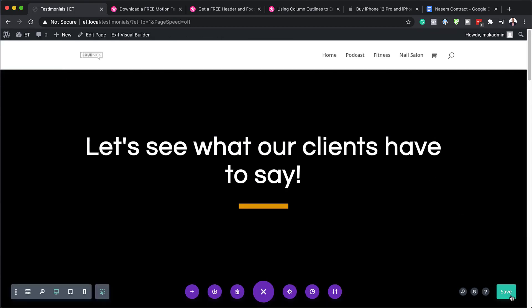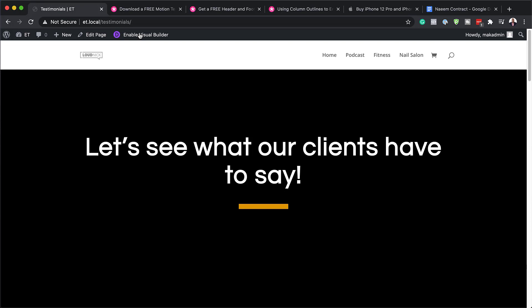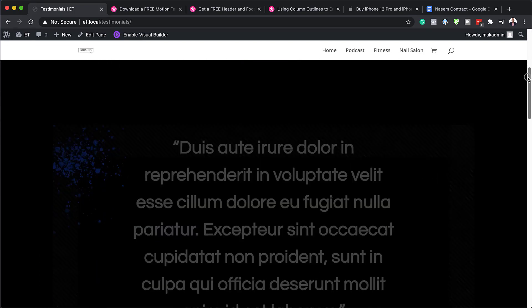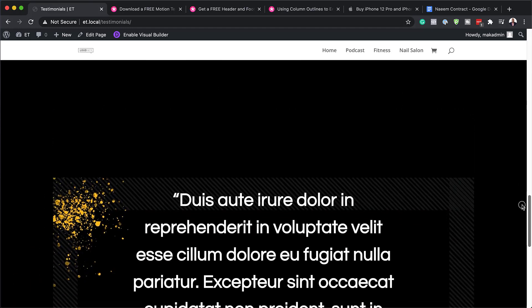I'm going to close out of here and then save and exit. Once you exit the visual builder, this is where you get to see your final design. So there you have it — thank you all for watching. If you like this video, please give us a thumbs up and follow us on our social media platforms. By doing so, you'll be notified every time we release new tutorials. Until next time, thanks for watching and I'll see you in the next video. Take care.